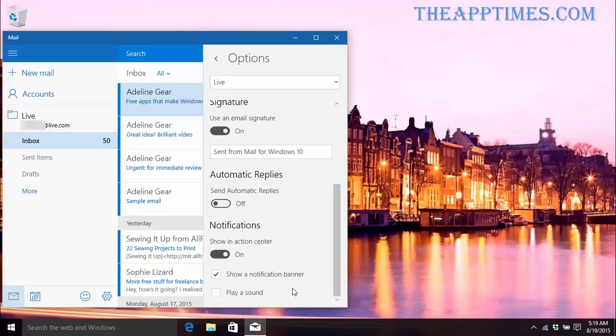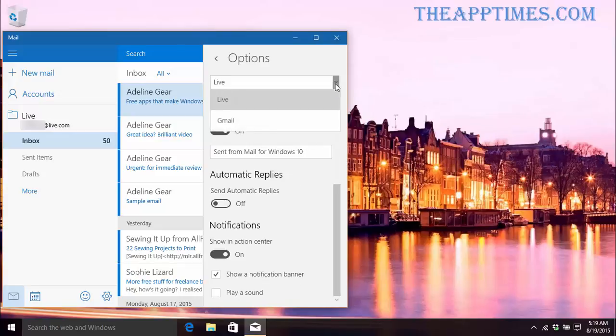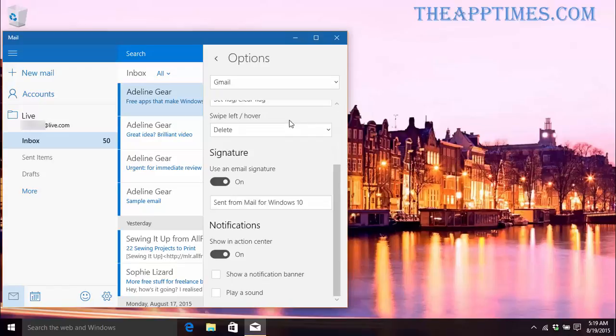You'll have to set these micro level settings for each email account that you use. So you can set up your personal email account to show a banner but not play a sound, while you can set up your work email to play a sound but not display a banner.